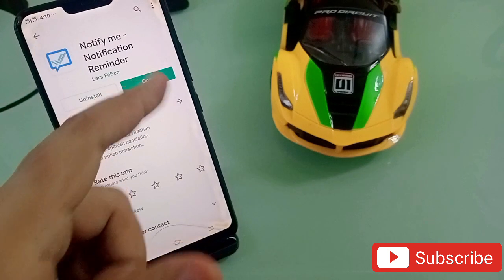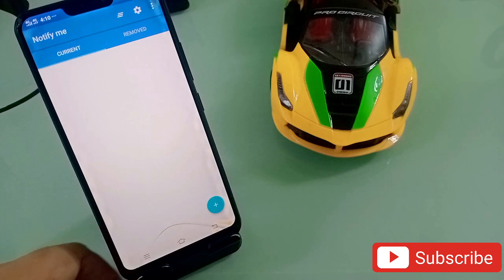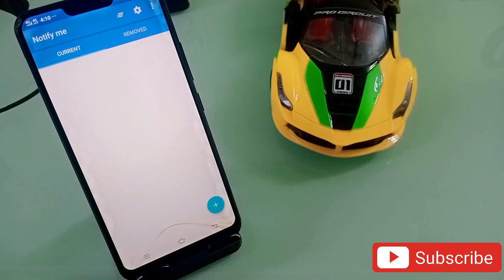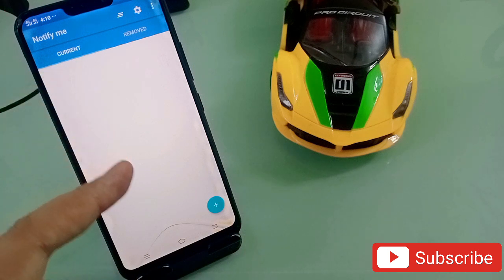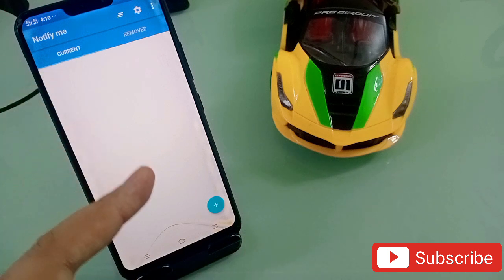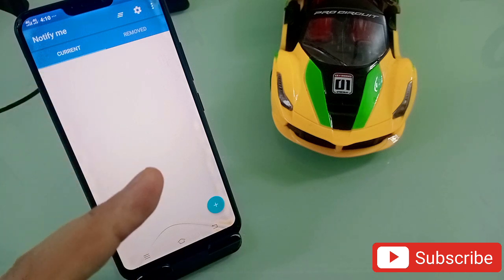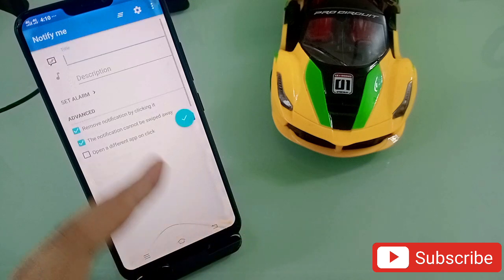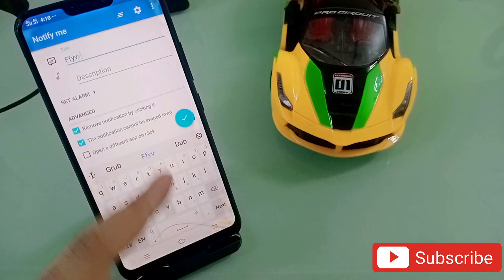The second application in my list is Notify Me — Notification Reminder. This is also very useful. Simply open the application. Most of the time you have some work to do in the future but you forget it, but this application is the best to remind you of tasks you need to complete.